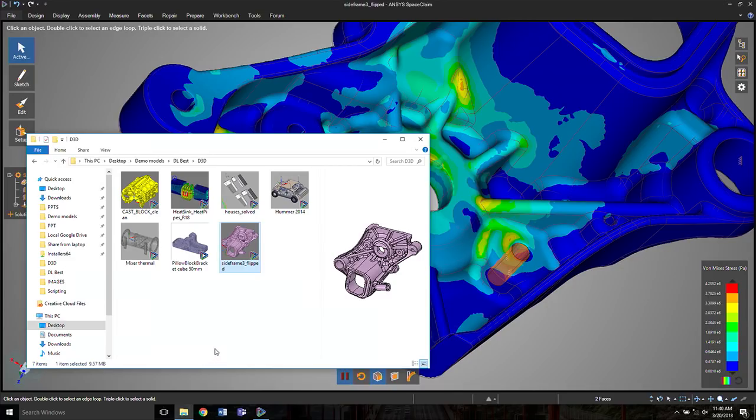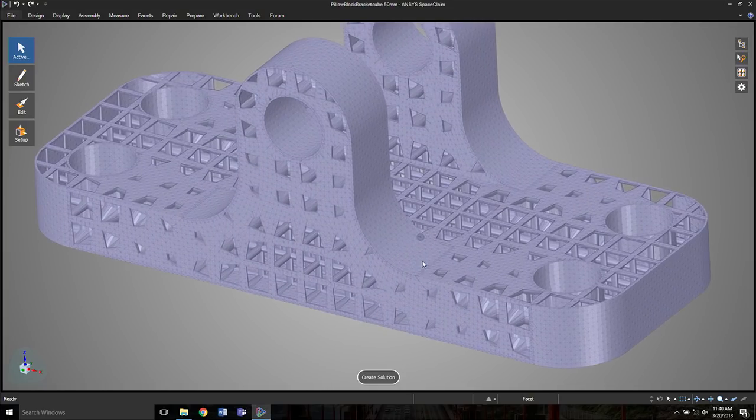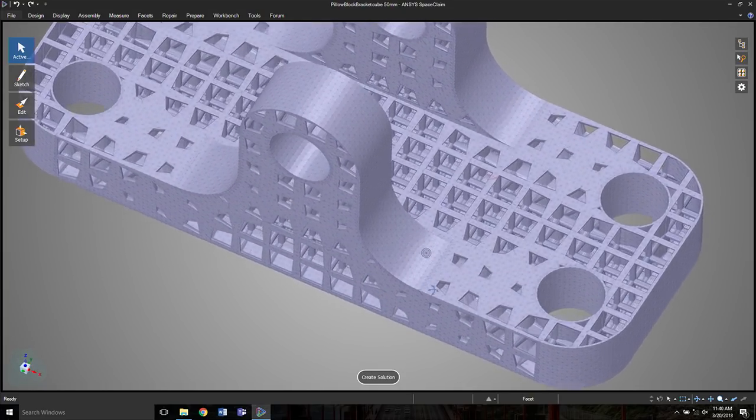So now moving on to a final couple of examples. The last thing I want to highlight about the approach used here with Discovery Live is that we also make complexity free. And what I mean by that is if you have a model like this, something that has a good deal of geometric complexity,